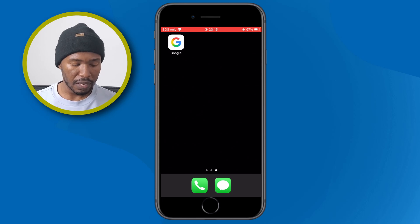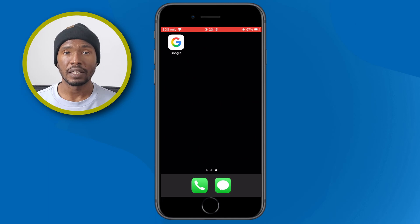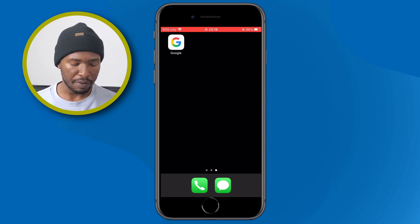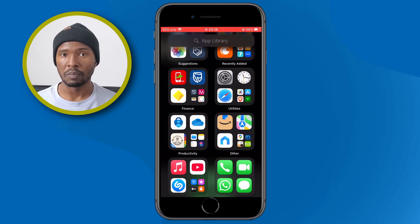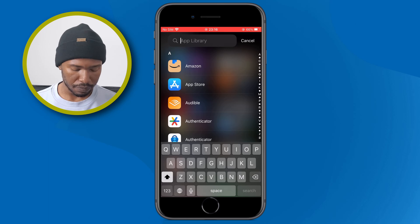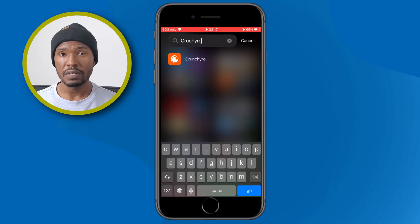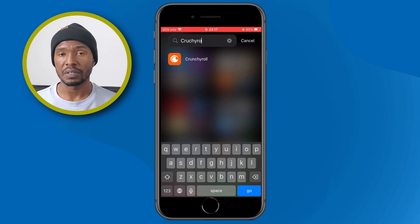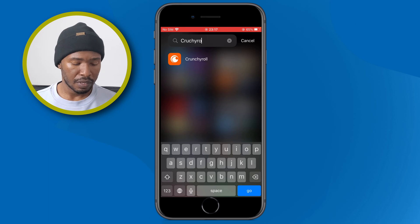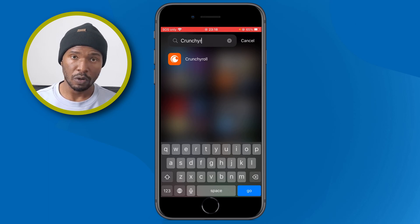As you can see, the app was removed from your home screen but it's not yet deleted. At the last page of the home screen, swipe from right to left to access the App Library. On the search option, tap and search for the app — you can see it appears in search results, meaning the application is still installed on the device.